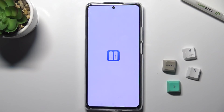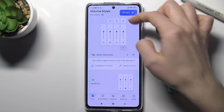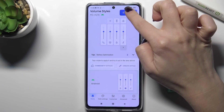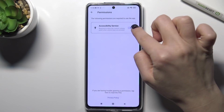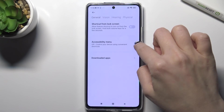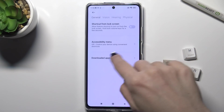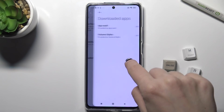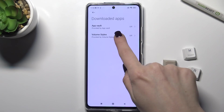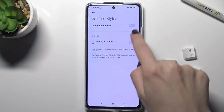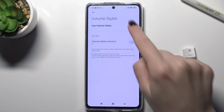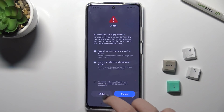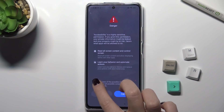Now just open the application and here on the upper right corner tap to start. Now we need to go to the downloaded apps and here you get the Volume Styles. Tap on this feature to use the volume styles.